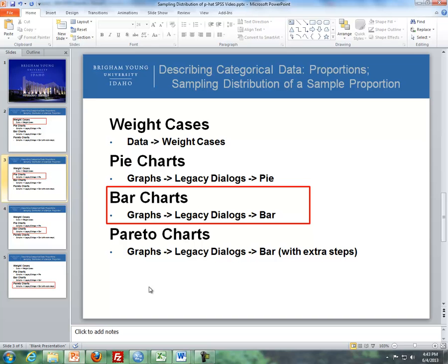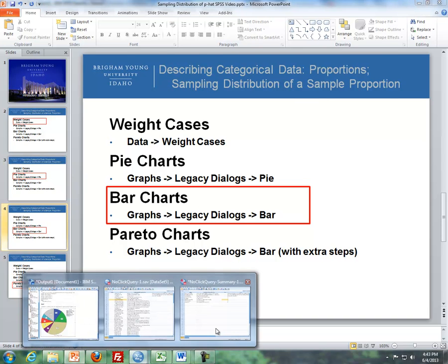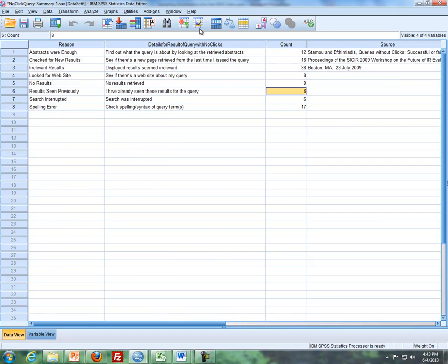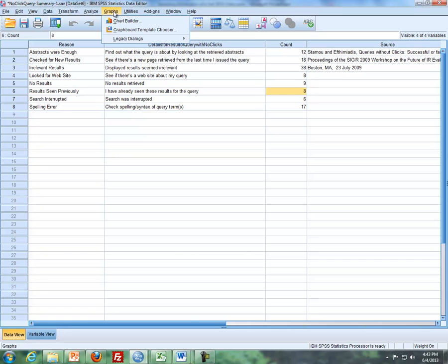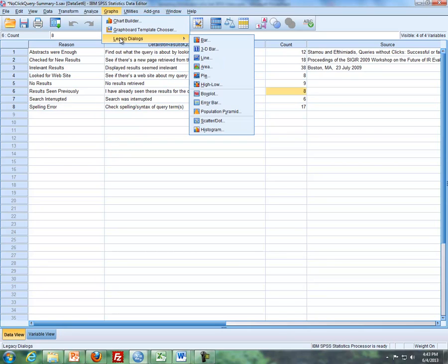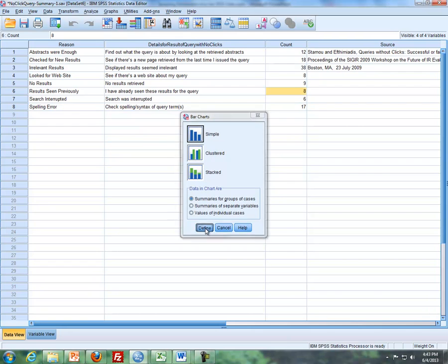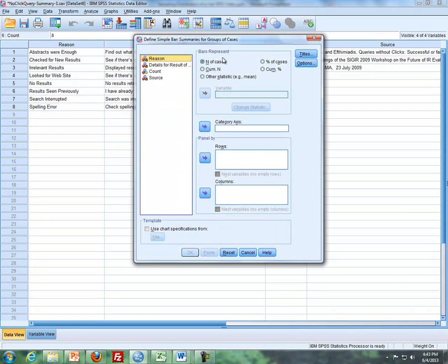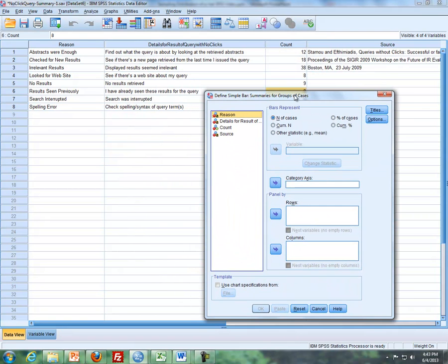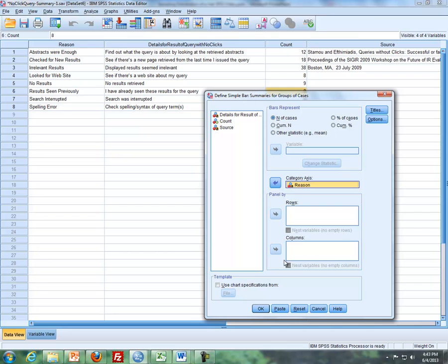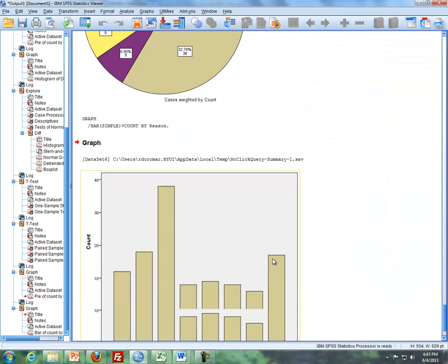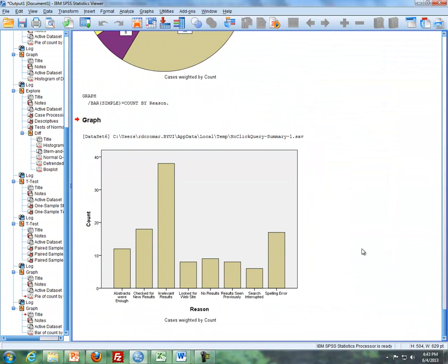The next item is bar charts. So what I'll do now is go back to my SPSS. And I'll do graphs, legacy dialogs, and then I'm going to do bar charts. And then I'll click on Define. So I'll take the same variable reasons and stick that, instead of define slices by, I'll be under category axis. So then I click on OK, and then I have a bar chart.